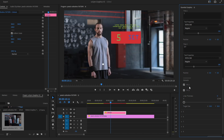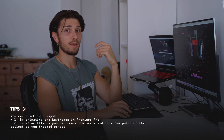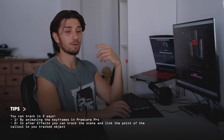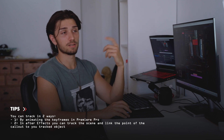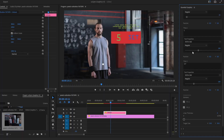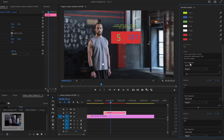For tracking, you can use it in two ways: track by keyframes in Premiere Pro, or if you want it to be easier, go into After Effects and track the scene there. That is it with the callouts.